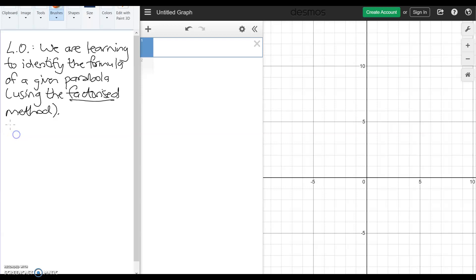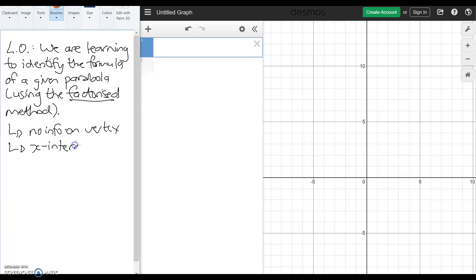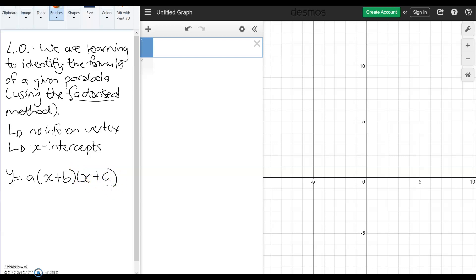We use this method when we don't have accurate information on the vertex — so no info on the vertex. Instead, we can figure out the equation if we can see the x-intercepts. The formula is y equals a times (x plus b) times (x plus c). Hopefully you can see why it's called the factorized method — it's because we've got a double bracket factorization.